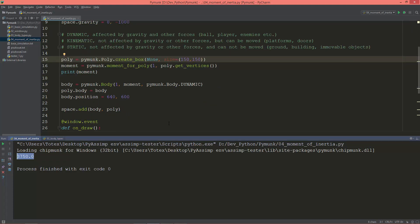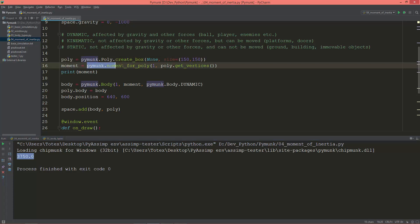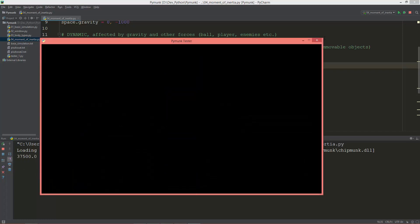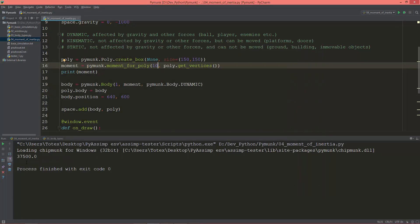Let me see what happens if I change the mass. When we created moment_for_poly, the first value is the mass and the second is the vertices. Let's change it to 10. The previous value of 3750 now gets multiplied by 10, so now it's 37500.